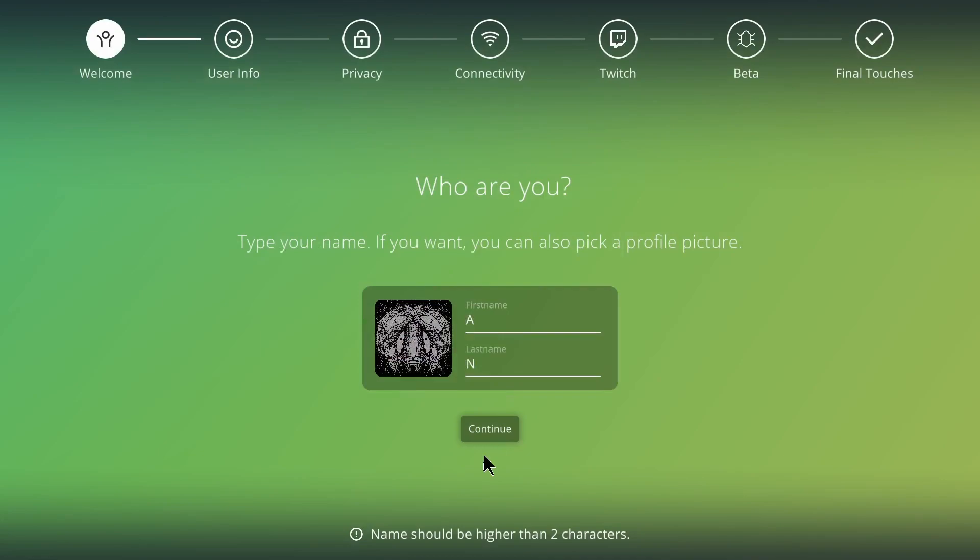It should be higher than two characters. Oh, I can't use my regular standard thing. Hold on, let me just... Okay, there we go. Went poof of my cursor. Can't use my standard thing.